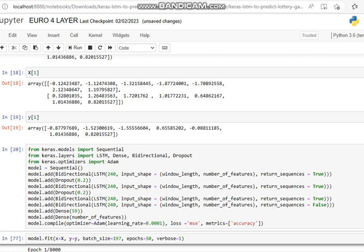We're setting up our model sequential. We add a bi-directional LSTM layer which has 240 units, using input shape which is our window length and number of features, returning sequences is true. Then we add a dropout of 20%, 0.2 is 20%. Then we add a second bi-directional LSTM layer to the model, another dropout of 20%. Then we add another bi-directional LSTM 240 layer and a fourth bi-directional LSTM 240 layer. Then we go dense on 59 and connect that to our output, which is again dense number of features, which is seven.